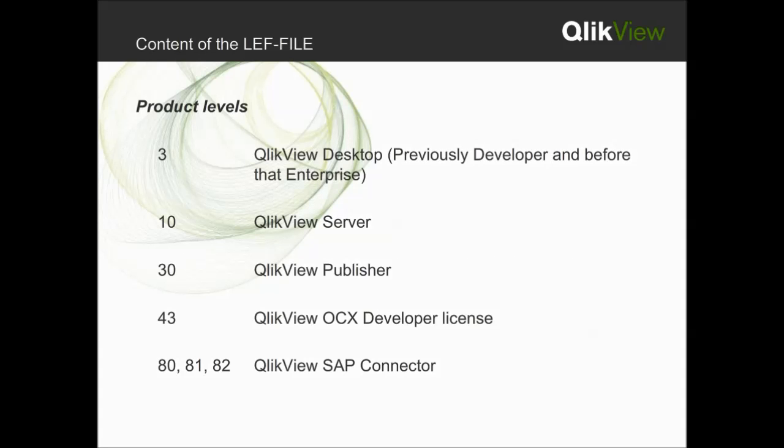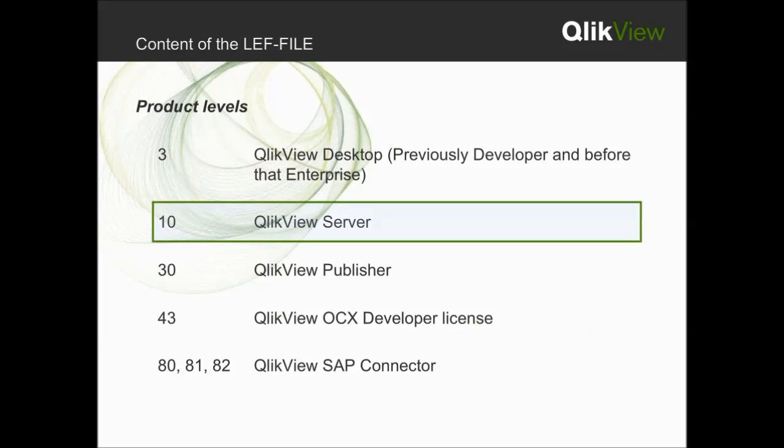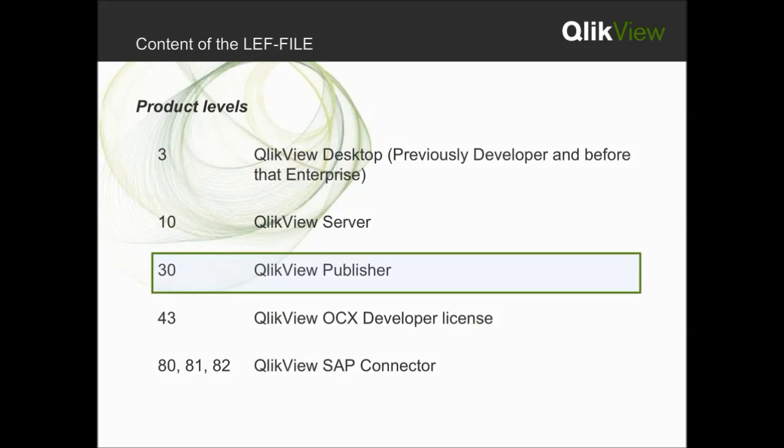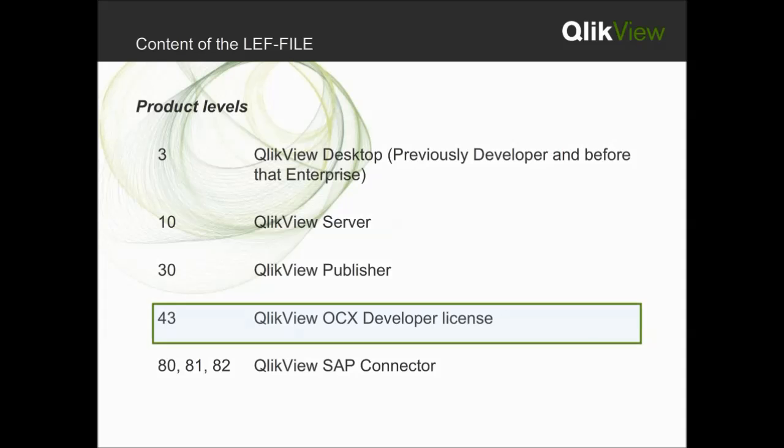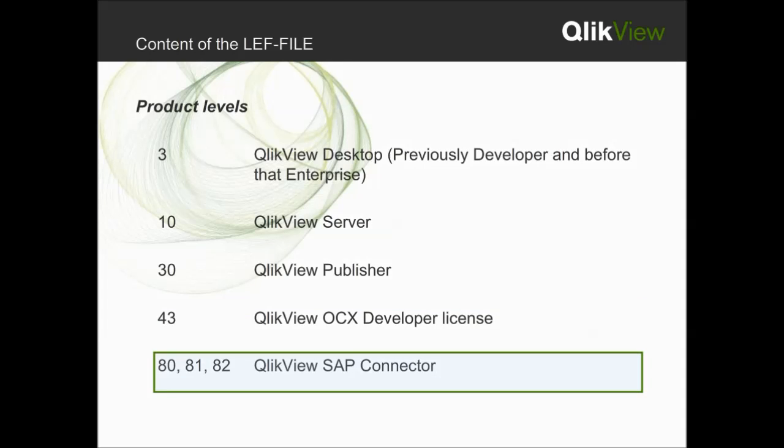First is product level, using the number to match with each QlikView software. 3 is desktop, 10 is server, 30 is publisher, 43 is OCX developer, and 80, 81, and 82 is SAP connector.